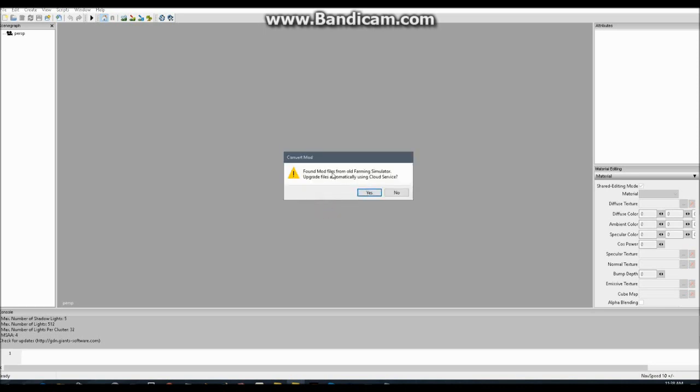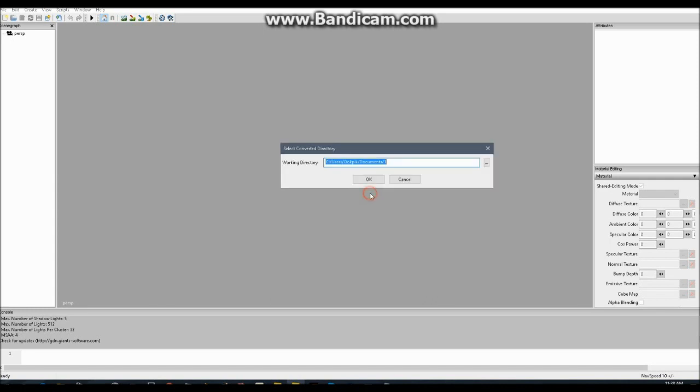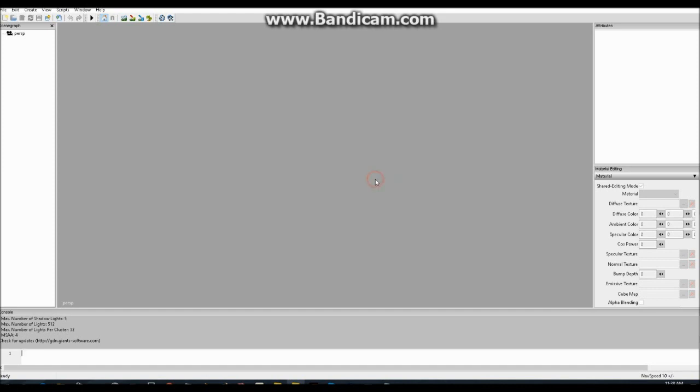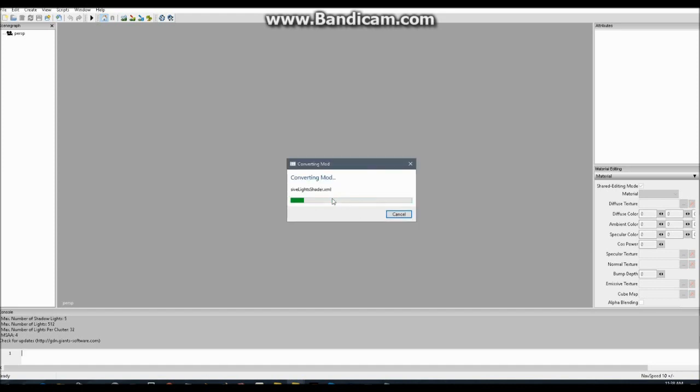And then it'll say Found mod files from old Farming Simulator. And it will upgrade them automatically. So, you just press that. And this will create a new folder on your computer where it will put the converted mod. You can change this to wherever you'd like it, but I'll just leave it as is. And then it'll convert for you.